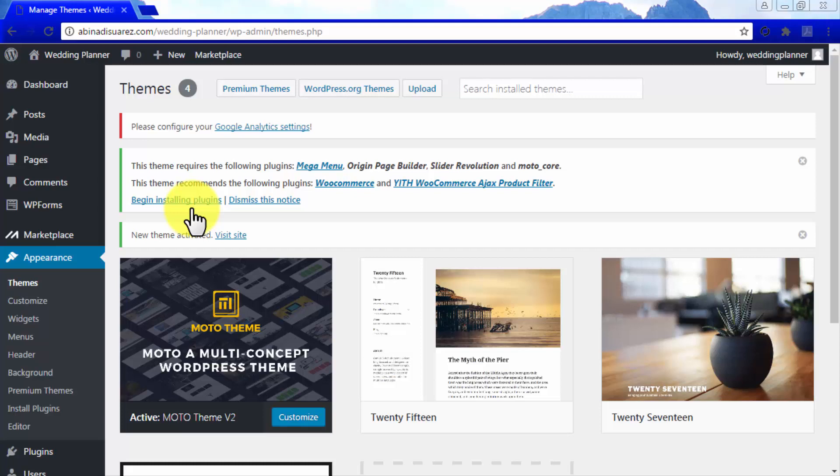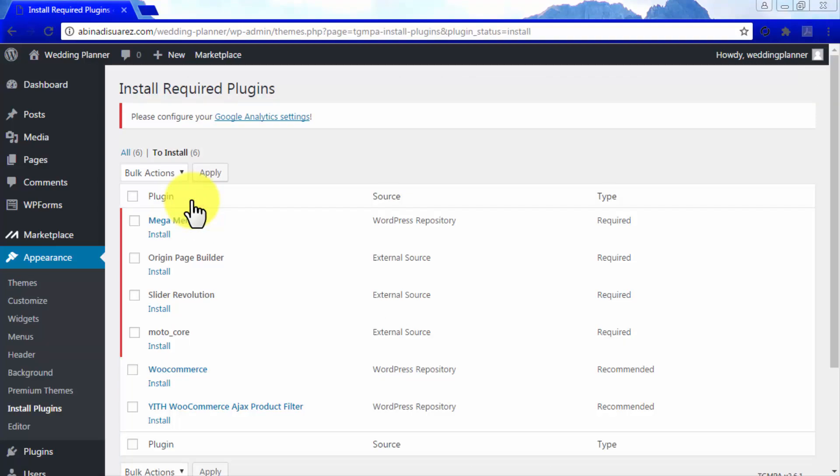Otherwise, you will have to install and activate them later anyway. To do so, click on Begin Installing Plugins.